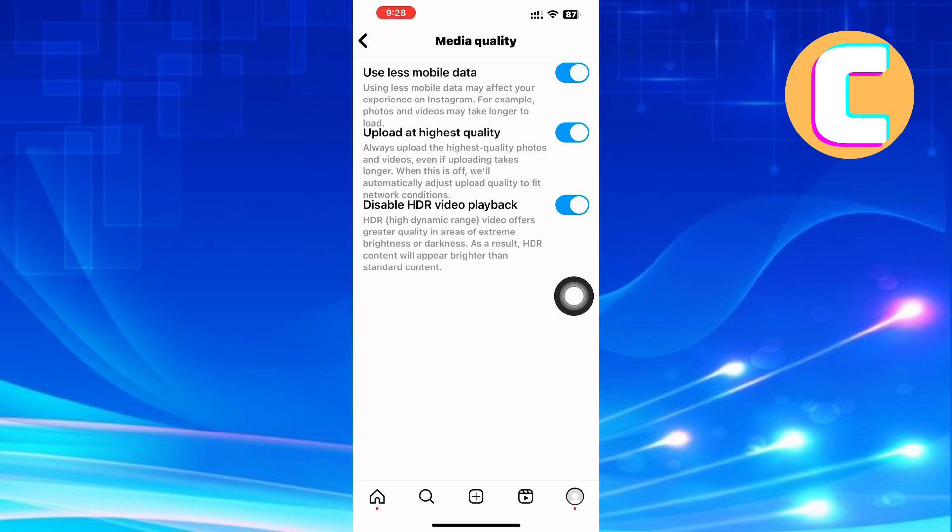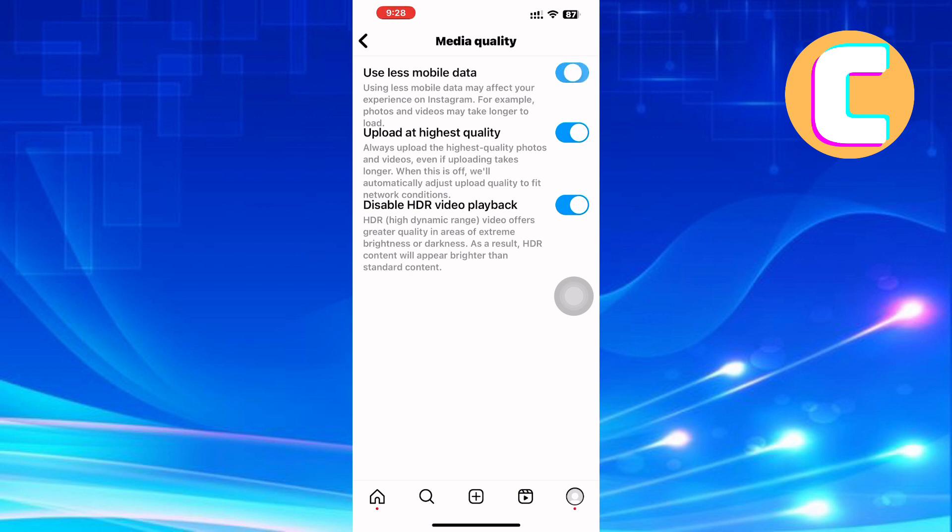Finally, the last option is to disable HDR video playback. HDR, high dynamic range video, offers greater quality in areas of extreme brightness or darkness. As a result, HDR content will appear brighter than standard content. So turn this option either on or off and check if the lagging is still there.